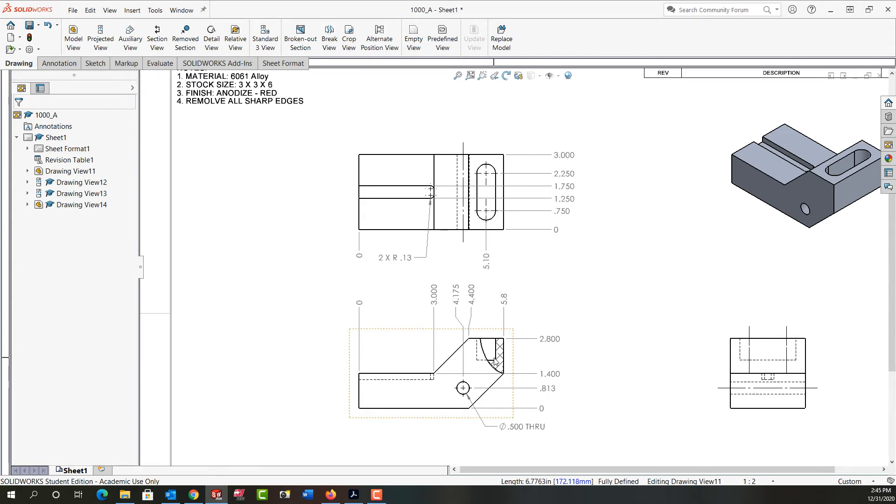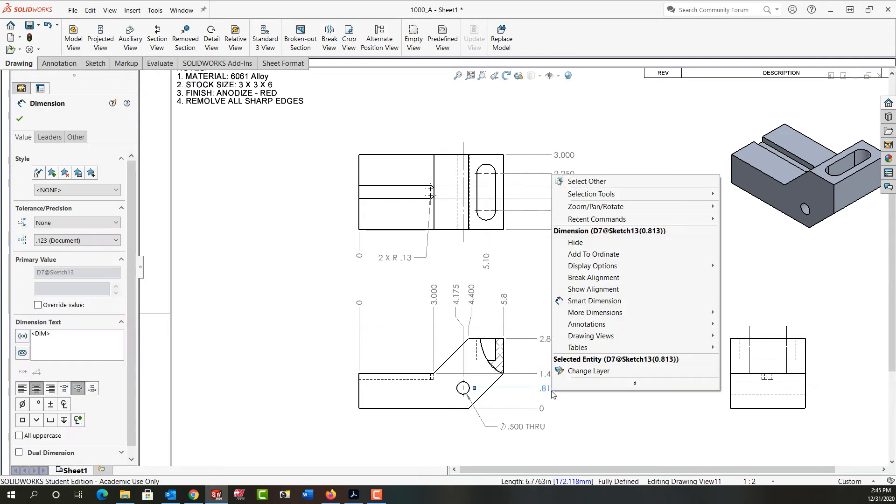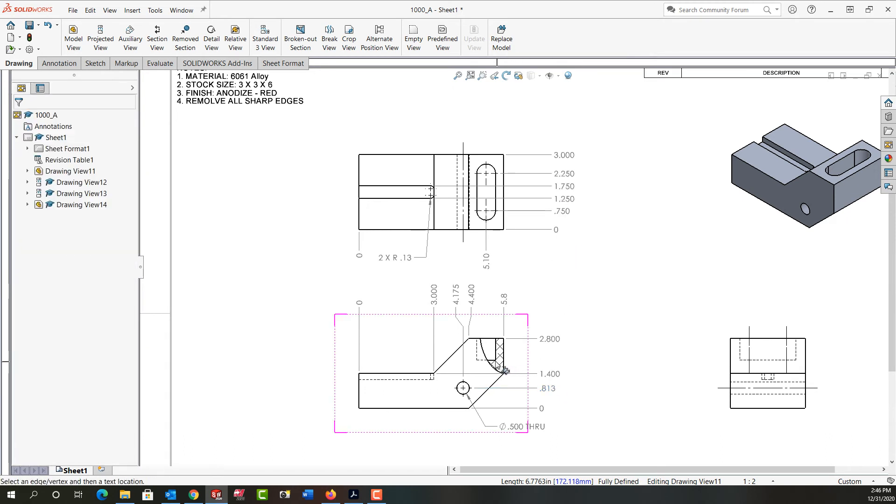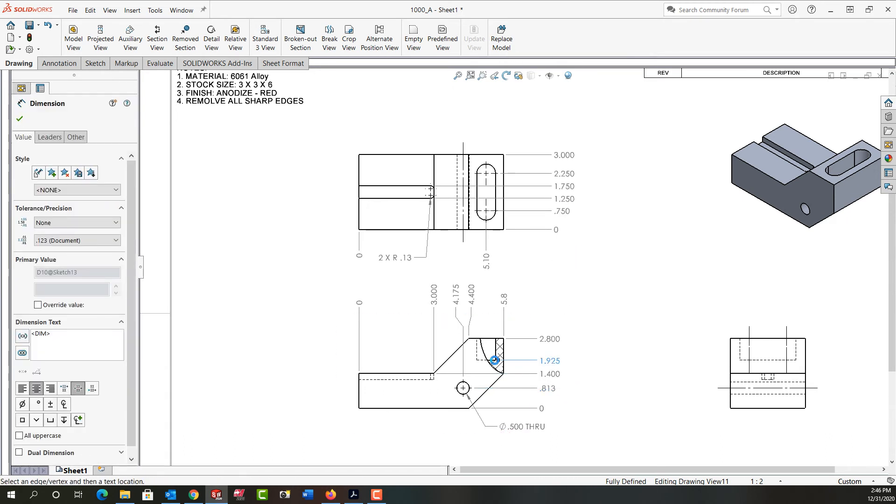Now I can add the depth of this slot by right-clicking on the ordinate dimension, selecting Add to Ordinate, and selecting the solid line at the bottom of the slot, then saying okay.